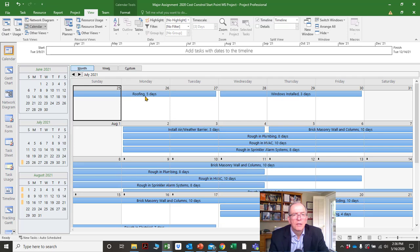You could also, in the View tab, filter this information by resource. You could also filter by a date range — say, show me tasks that start or finish after a certain date.